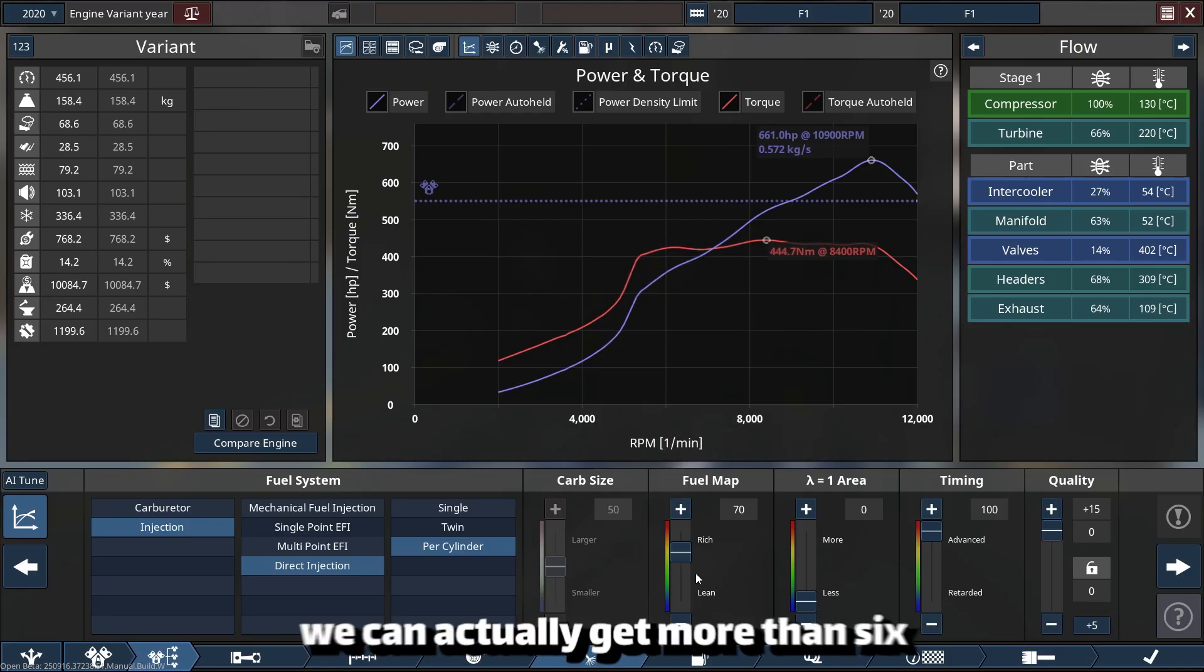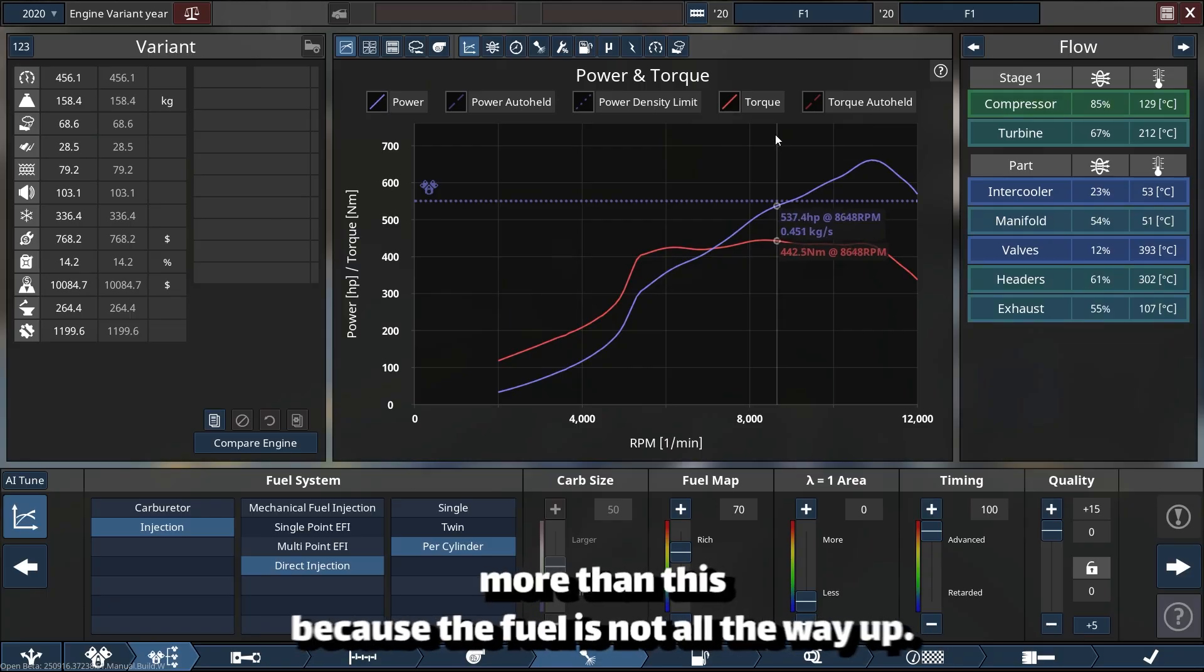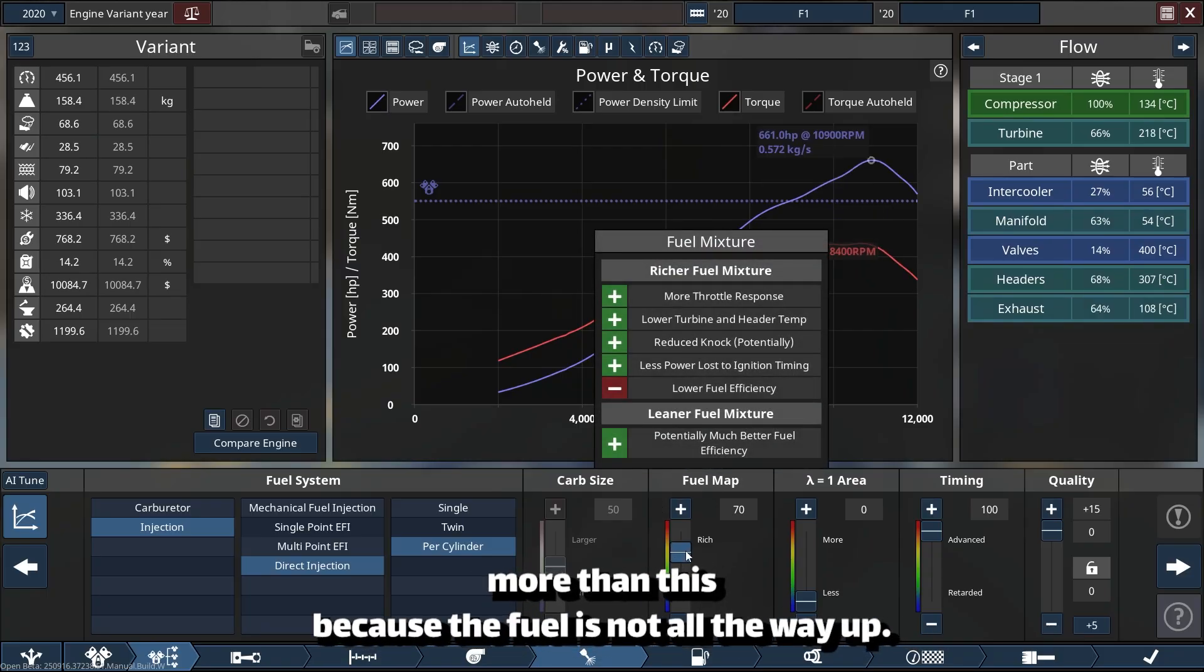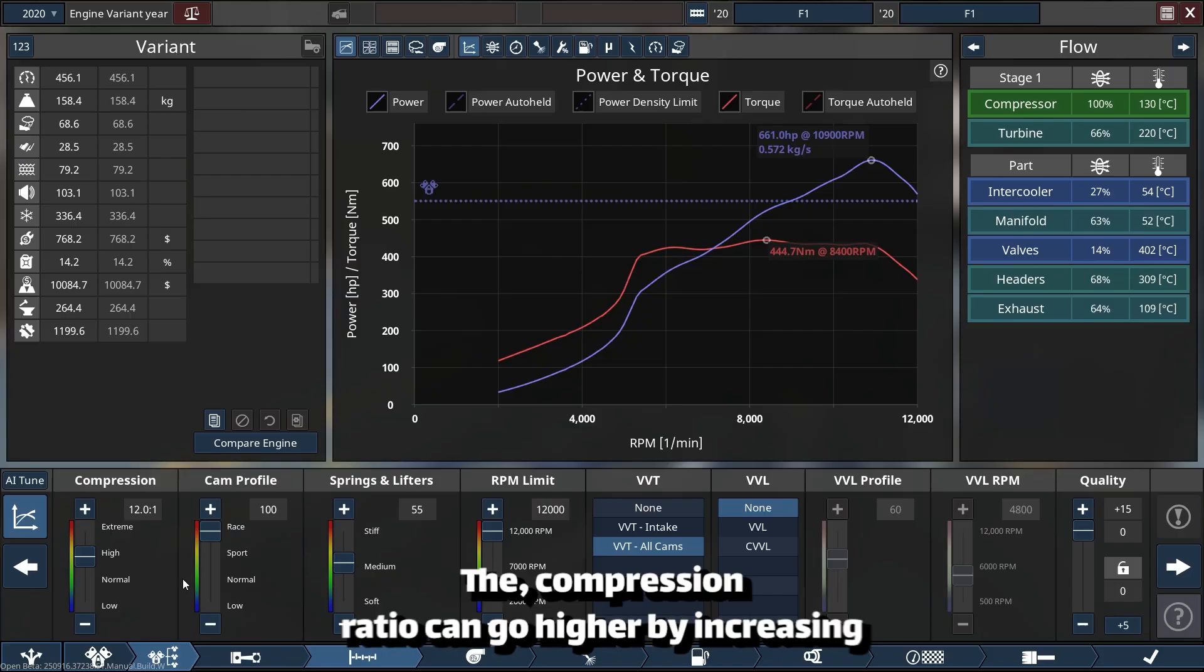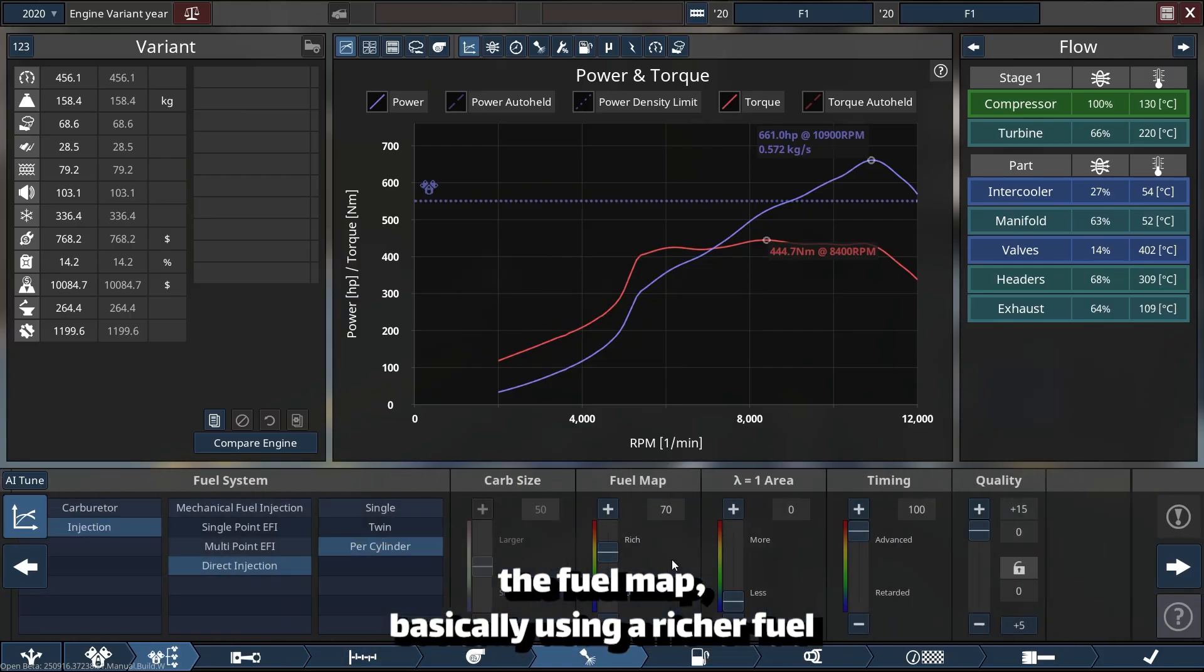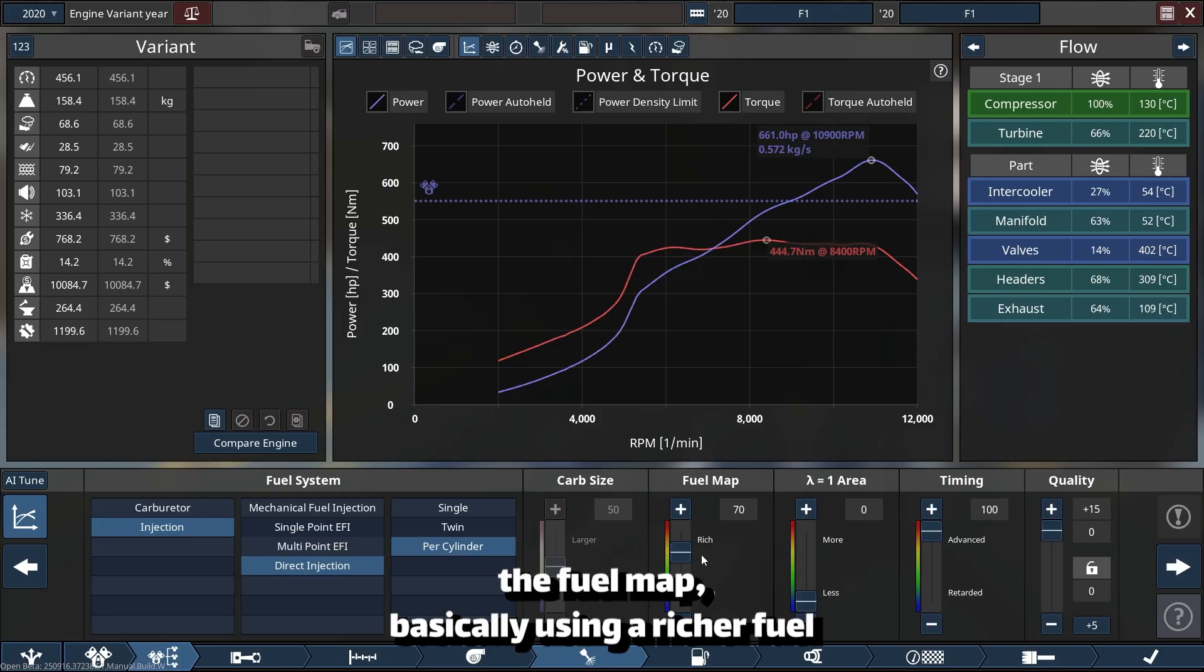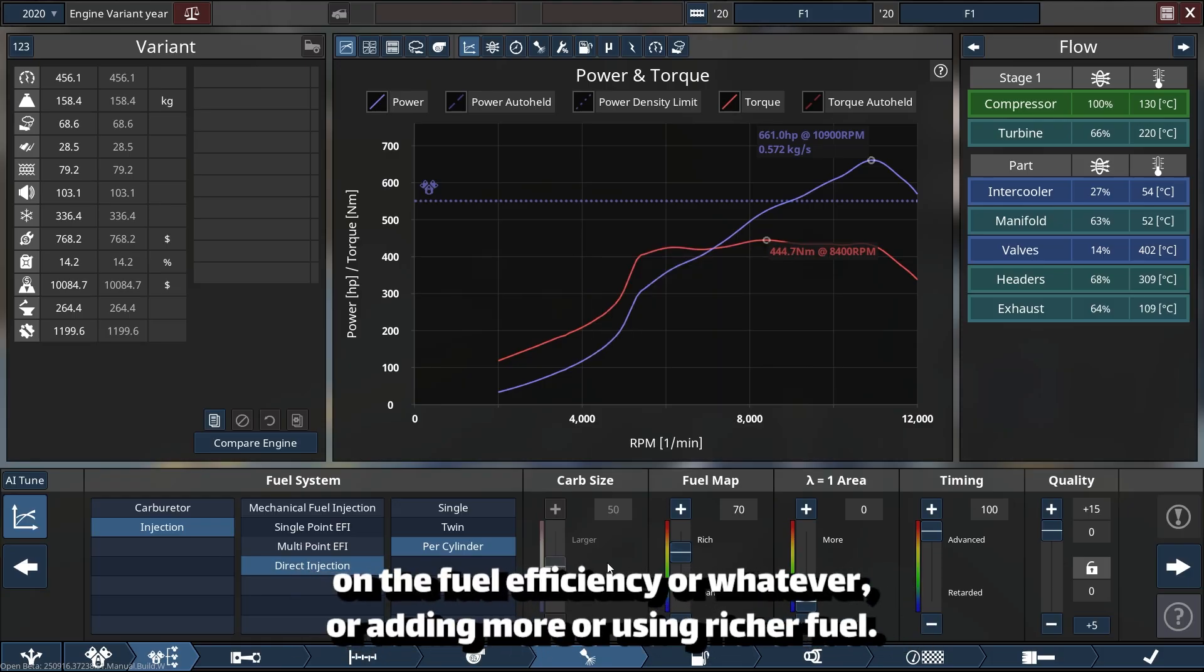We can actually get more than this because the fuel is not all the way up. The compression ratio can go higher by increasing the fuel map, basically using richer fuel on the fuel efficiency.